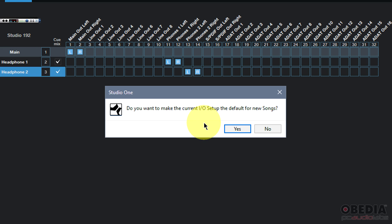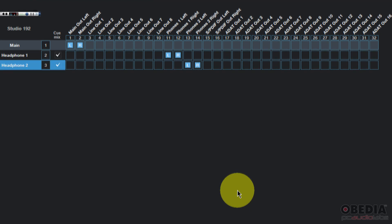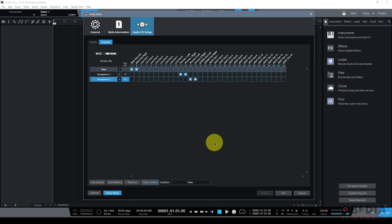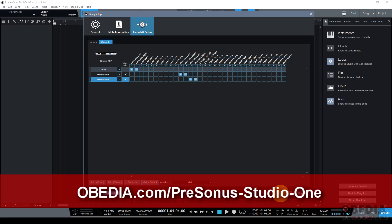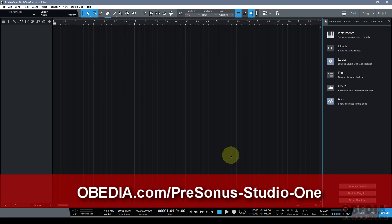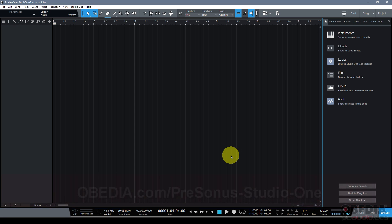And there you have it everyone that is how you can set up your audio inputs and outputs and your audio interface with Presonus Studio One. I hope you found this useful and as always if you have questions or comments or if you'd like to learn how to use Studio One in real time with a professional digital audio trainer just like myself give us a call at Obedia PC Audio Labs and we'll help you attain your technology. That's what we do best here at Obedia PC Audio Labs. As always guys I'm Brian thanks for tuning in and I'll see you next time. Take care.